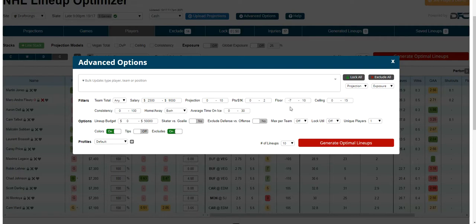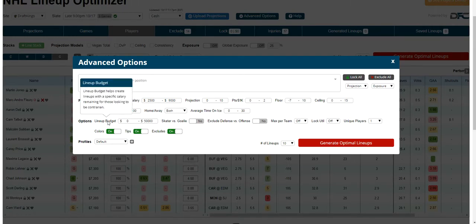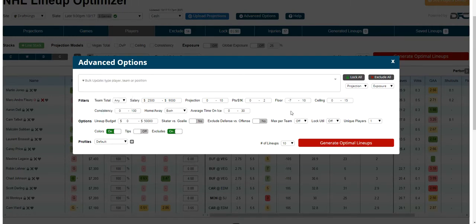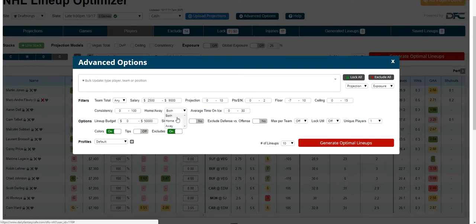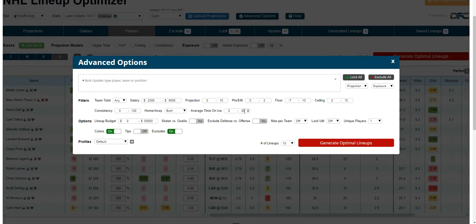If you need any explanation on any of these filters, just turn on the tips, then hover, and it'll tell you what each one does. We've also got the floor, the ceiling, consistency, whether you want players home, away, or both, and average time on ice — you can filter your players by all of that.